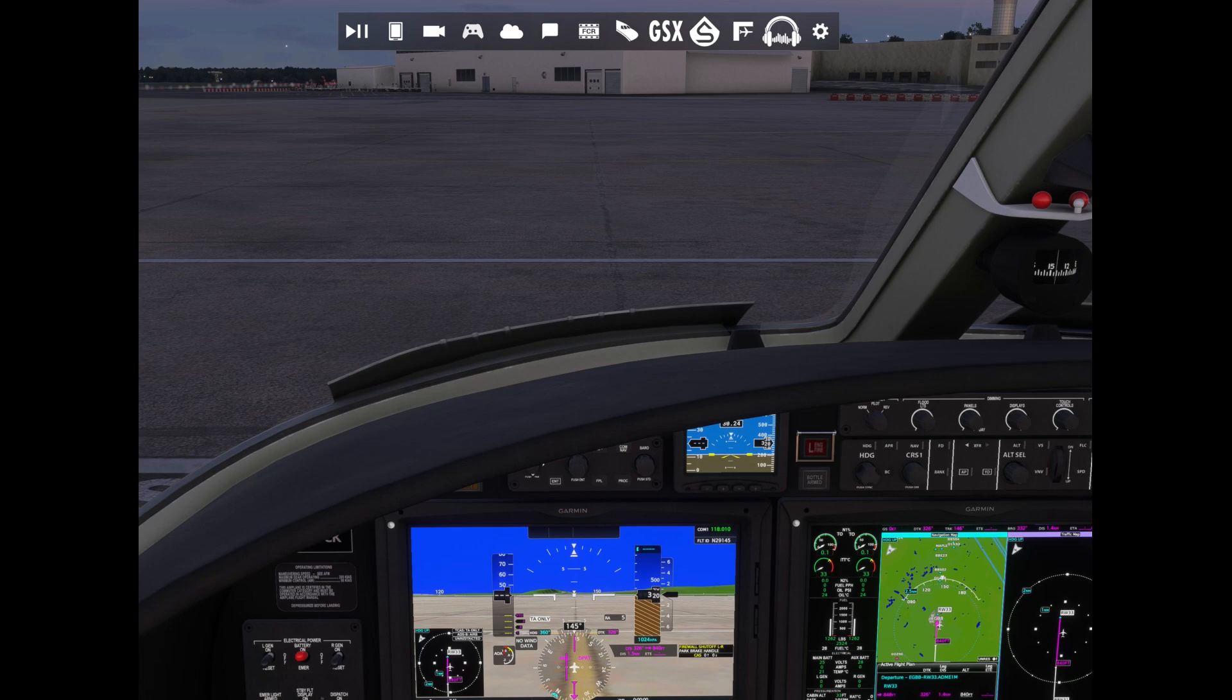It just locks up. It could be on launch, or if I launch Say Intentions or Beyond ATC, or I could just be mid-flight and I just get this for no reason.